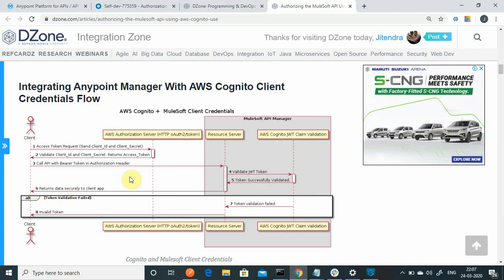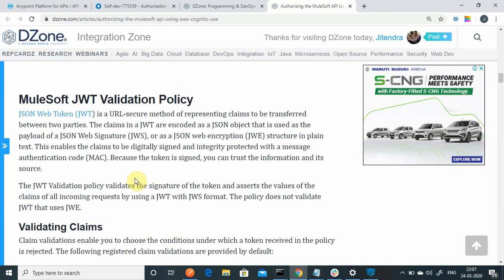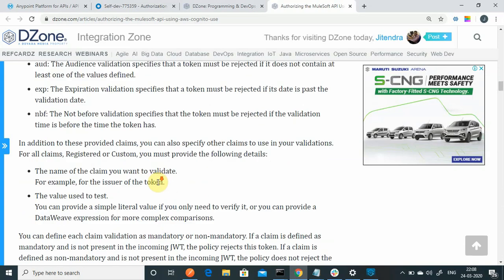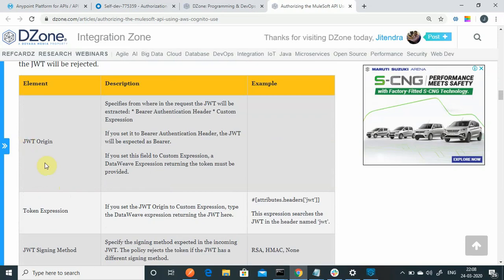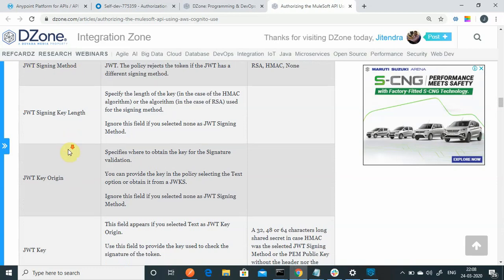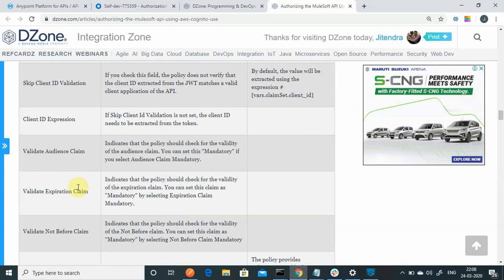Once successfully validated, the resource server will return data to the client. In case of any failure, it will say invalid token. Now, what is JWT policy? JWT stands for JSON Web Token, which is used to transfer claims between two parties. It validates claims between two parties and it's a very lightweight token — less than 1 KB — so it can be easily transferred over the network without consuming a lot of bandwidth. We will see all the parameters: JWT origin, token expression, JWT signing method, JWT key, and all such parameters available in the JWT validation policy.